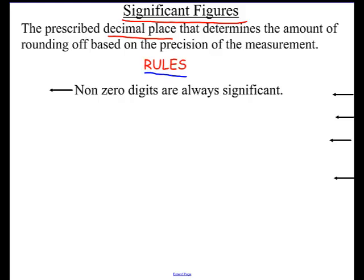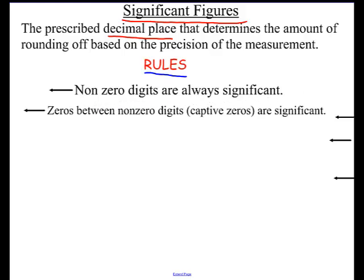Rule two: zeros between non-zero digits are significant — we call those captive zeros. So that would be a number like 305. This zero right here is a captive zero, and those are always significant. No problem so far.